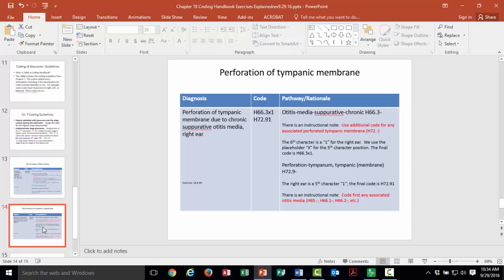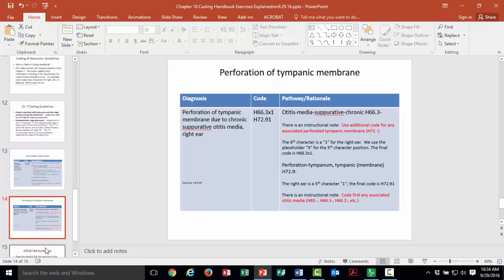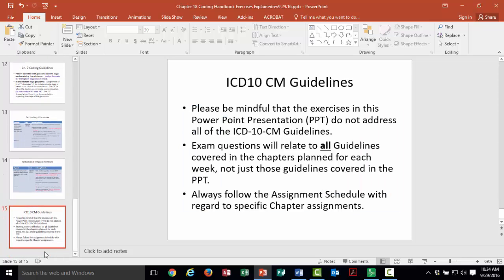Now let's look at some codes affecting the ear or the mastoid process. For perforation of the tympanic membrane, the case involves a chronic ear infection of the right ear that has caused a tympanic membrane perforation. The pathway and instructional notes walk through how the 6th character is assigned. Please read all the guidelines in chapters 6 and 7. Chapter 8 does not have any guidelines — that space has been reserved for future expansion.